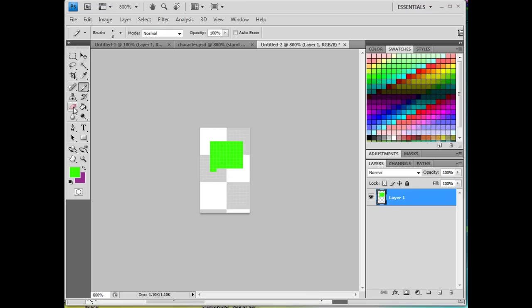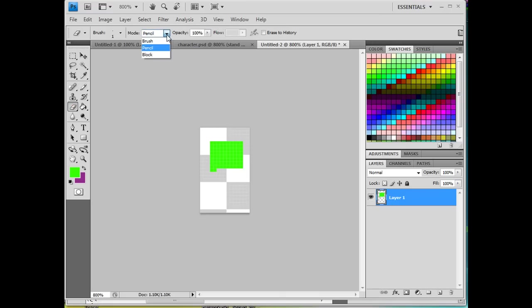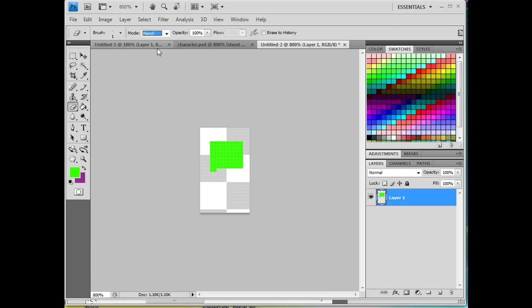And then for the eraser tool, I have a mess up right here and I need to erase this part. So for the eraser tool, I'm also going to make sure that I'm in pencil mode, not in brush mode. The reason is, if you're in brush mode, you're going to get aliased edges, basically feathered, transparent edges.